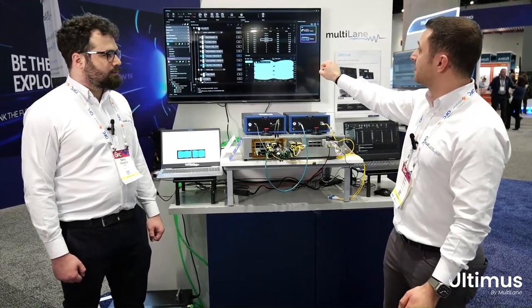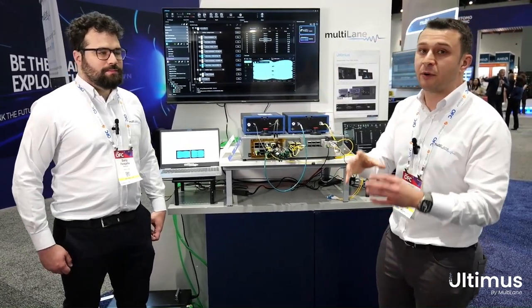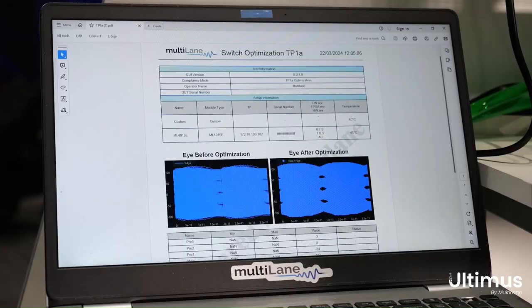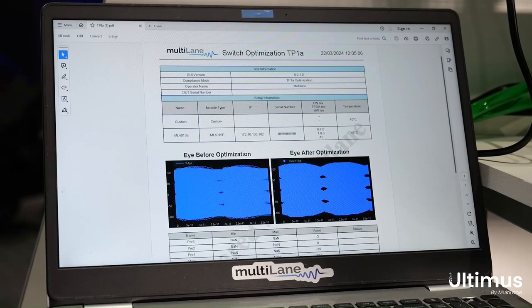All of this data can come together in a very comprehensive test report, which we're also showing here on the left and is just one click away.